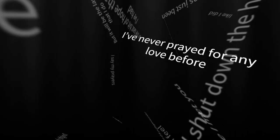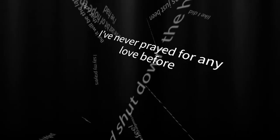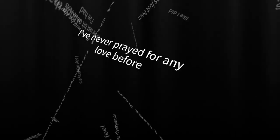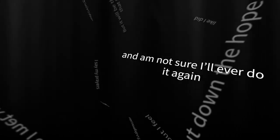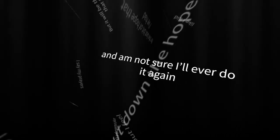I never prayed for any love before, and I'm not sure how I will do it again.